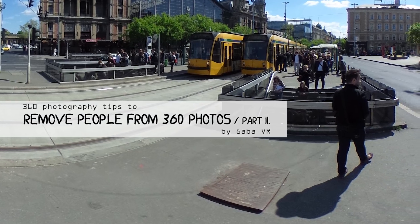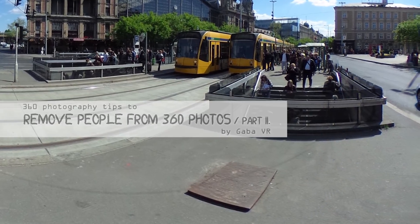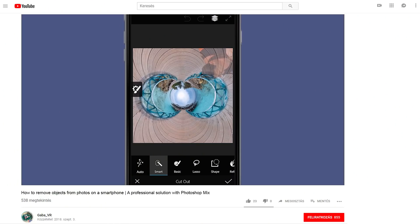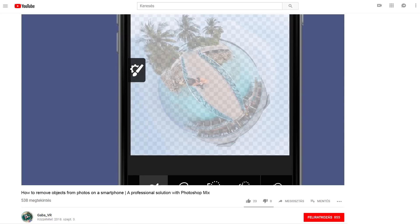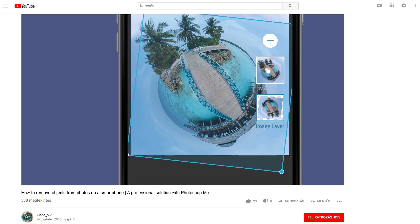Hey guys, it's GabaVR and now I will show you another powerful technique to remove people or other moving objects from a 360 photo using a smartphone. In one of my previous videos I showed you a technique how to remove objects from symmetrical 360 photos easily with a free application and a smartphone. It was almost 6 months ago and I was preparing a second episode to show you other cases when you can substitute a part of the image with another one and you need some other tricks.